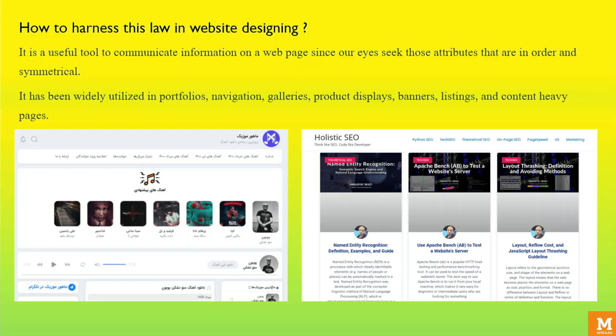Symmetry is a useful tool to communicate information on a web page, since our eyes seek attributes that are in order and symmetry. It has been widely used in portfolios, navigation, galleries, product displays, banners, listings, and content-heavy pages. In the design given below, the designer has symmetrically segregated the information depending on its color.